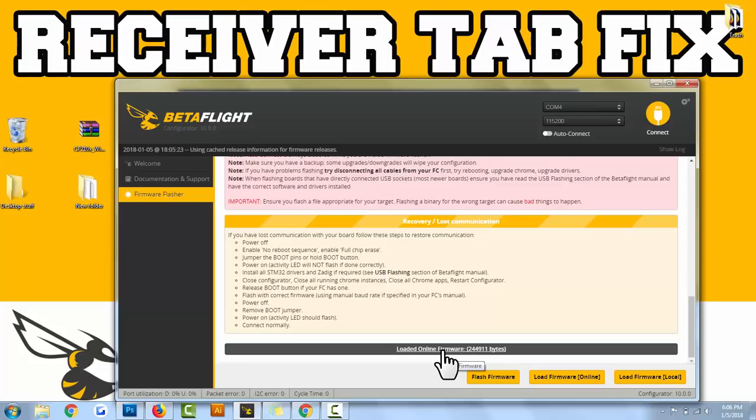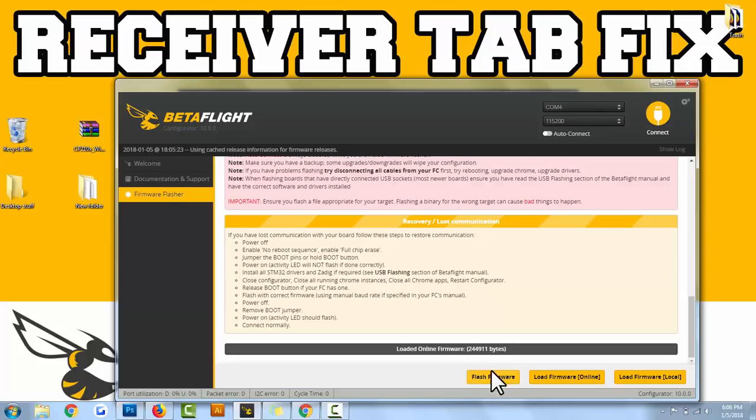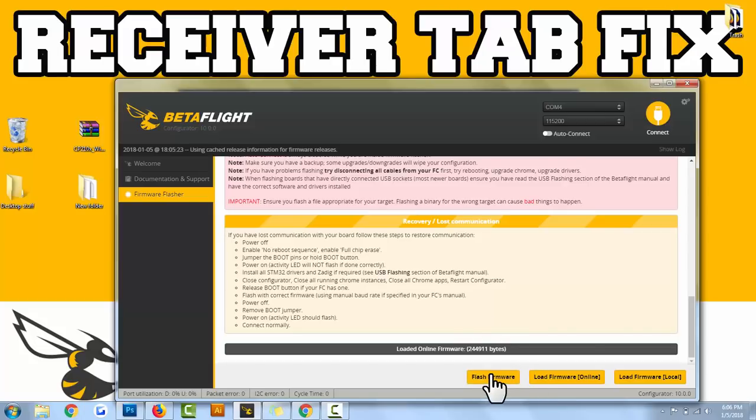If you didn't bind your receiver correctly, then that's a whole different issue. But we're assuming you did everything correctly but you're still not able to get anything on the receiver tab. I also saw a little glitch where sometimes you have to click this twice. You press this button, you get an error, you press it again but it works. I just want to point that out, some people say that's a little glitch.